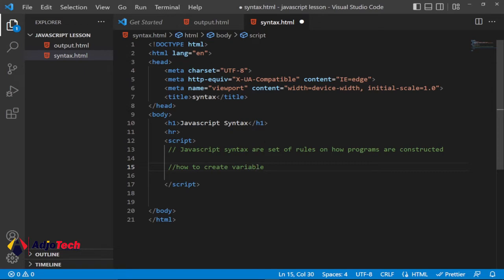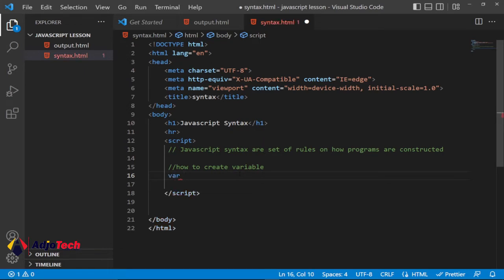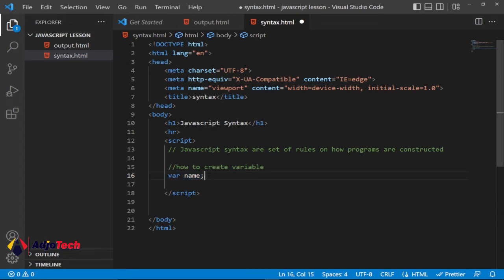So how you create a variable in JavaScript is just instructions you need to follow. You can type 'var' and then the name of the variable — for example, 'name'. Every statement in JavaScript ends with a semicolon. That's a simple way of creating a variable.